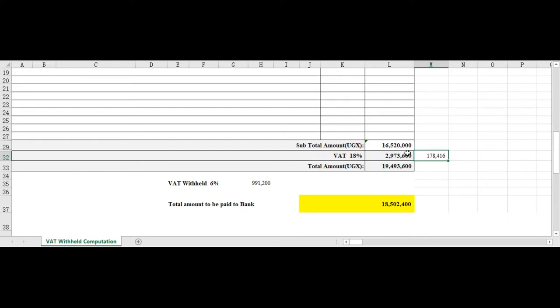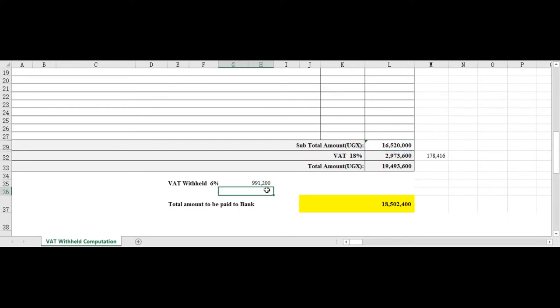The right computation is the VAT withheld would be the subtotal amount times 0.06, which is the 6 percent, which gives you 991,200.